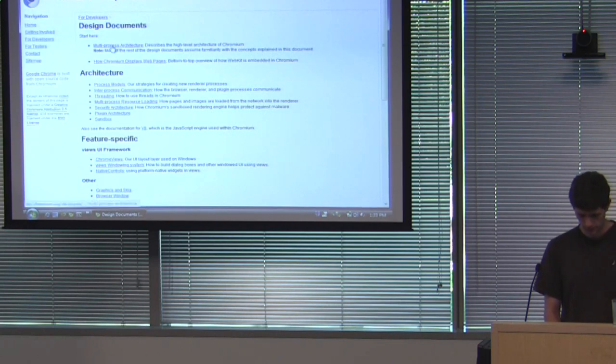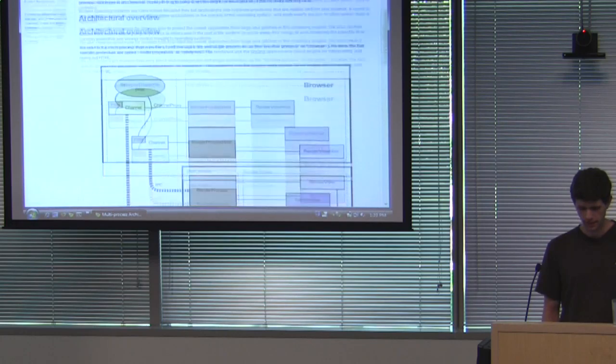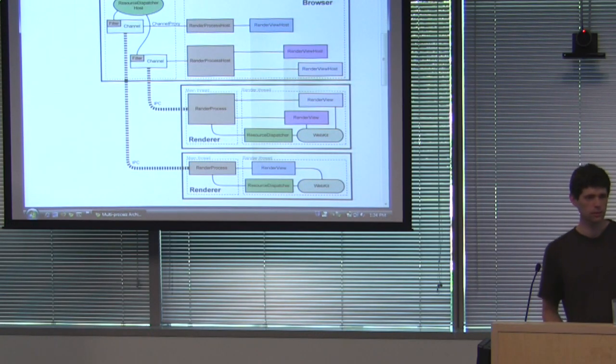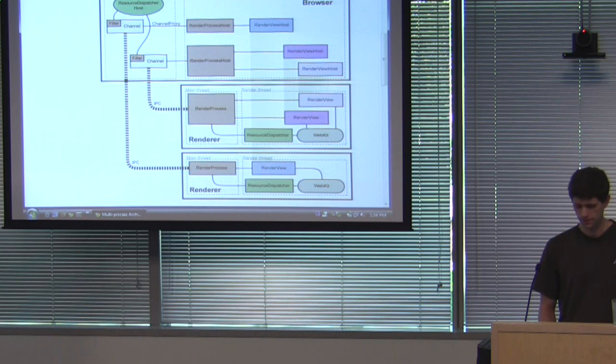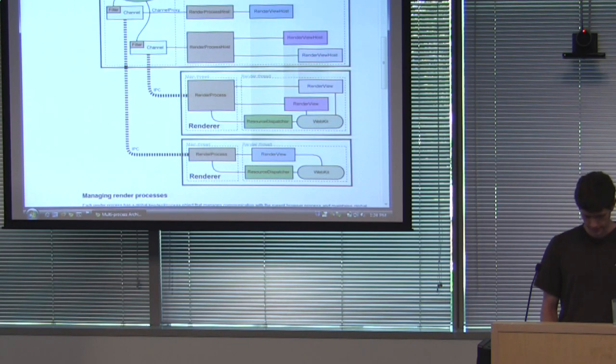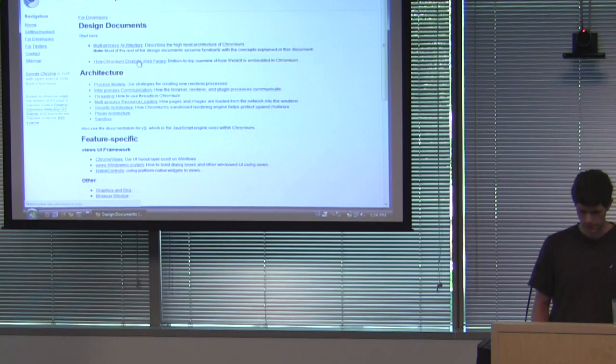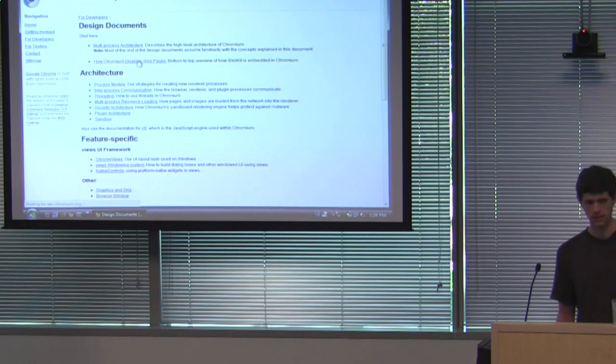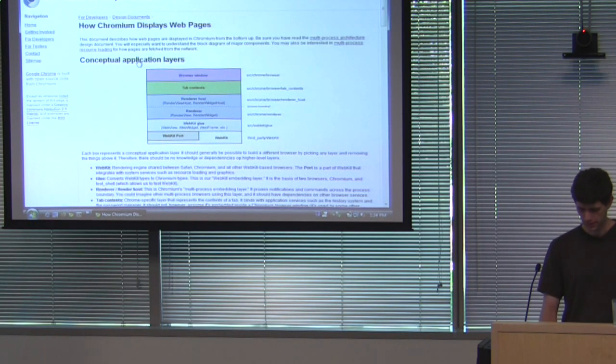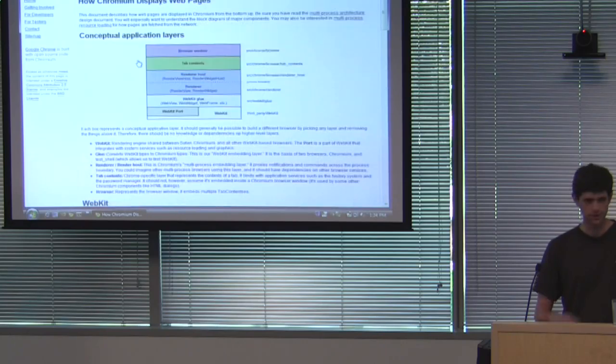There's the multiprocess architecture which Darren talked about. And here it's got an overview of everything. If you're confused about what Darren said, this is a good place to start. The other thing to look at is how Chromium displays web pages which is what I'm going to be talking about today. It's got a discussion of everything you have and diagrams and stuff like that.